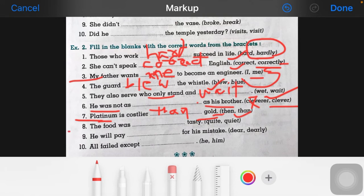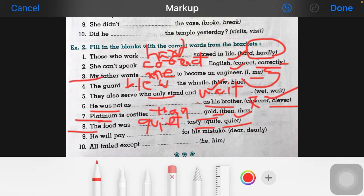Now the eighth one: 'the food was ___ tasty' — 'quit' or 'quite'? 'Quit' and 'quiet' are different words. 'Quite' means 'a little'. So 'the food was quite tasty' means the food is a little tasty. The answer is 'quite'.